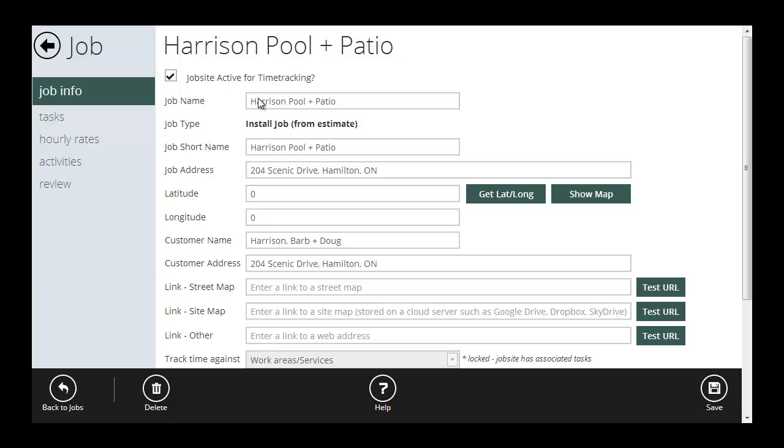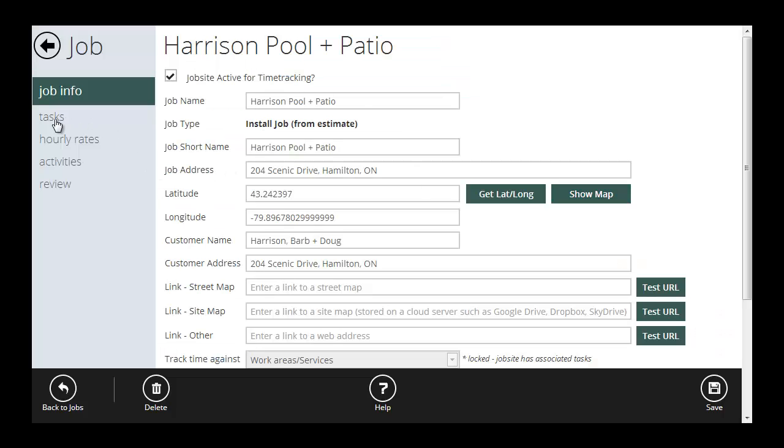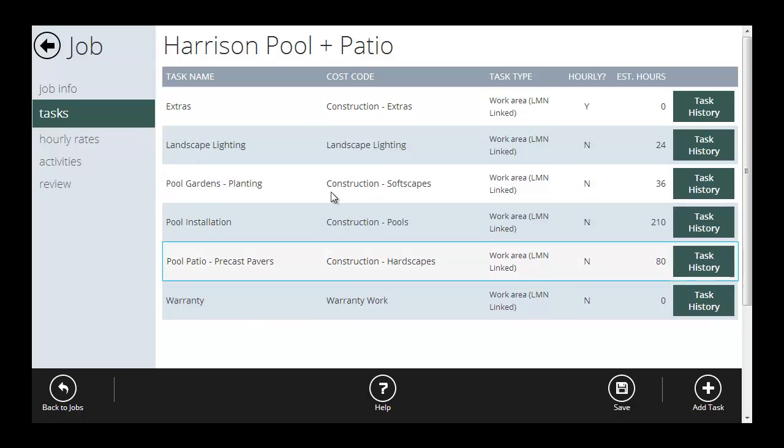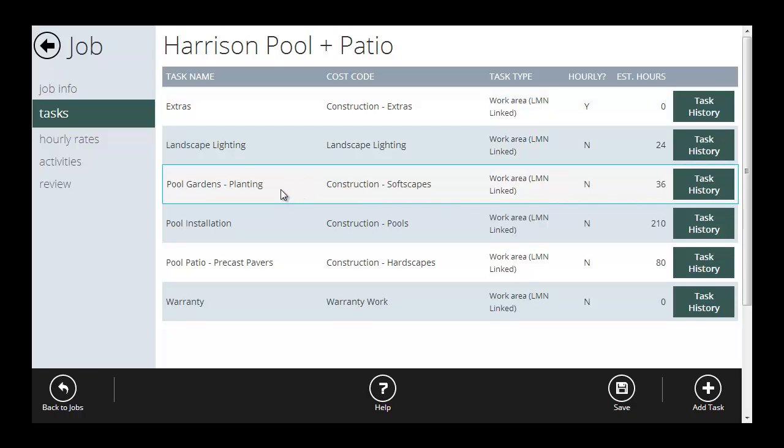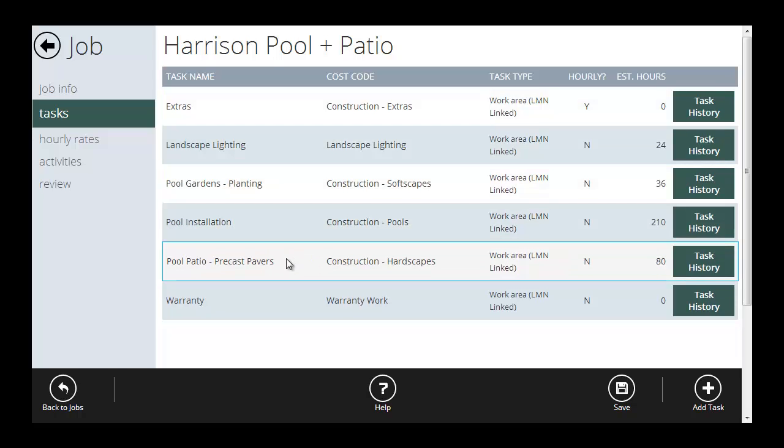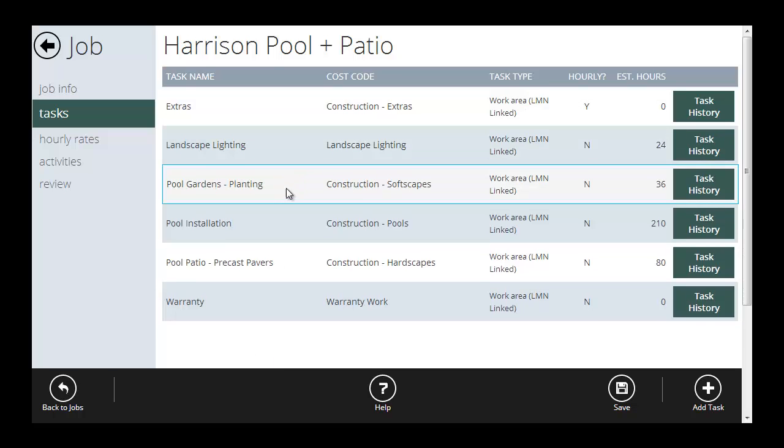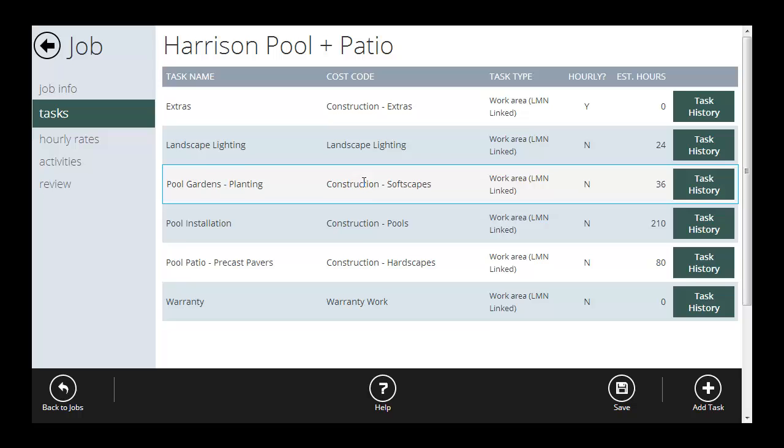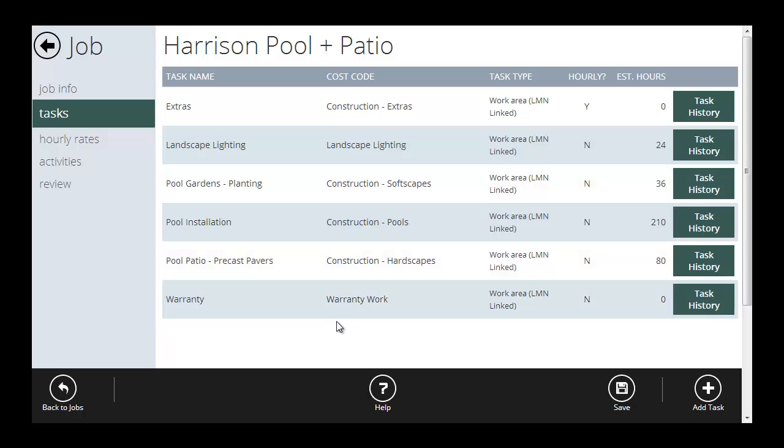And what it's done now is create a job. I've got my job name, my short name, my address, my customer name and customer address. All that's been pulled from the LMN estimate. I can hit get lat long to do a lat long locate on their address. And if I hit show map, I found where that address is. My tasks have been set up for me. These are the work areas that are from my estimate. So I clicked on tasks. And now you can see I've got extras, landscape lighting, pool gardens, pool installation, etc. So when the crews are clocking in, they will clock their time against one of these tasks. All the cost codes have been set up because, again, that's come over from the work areas of my estimate.